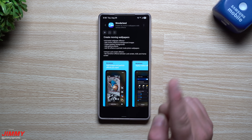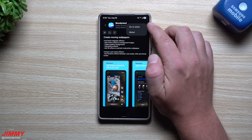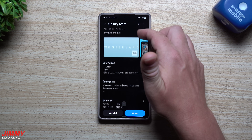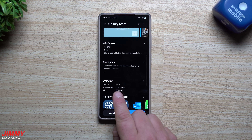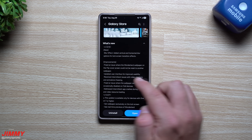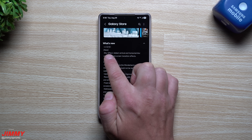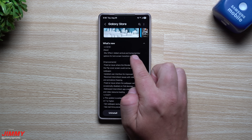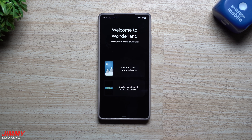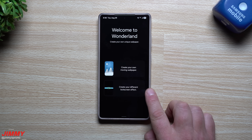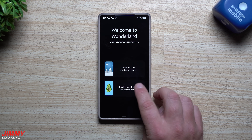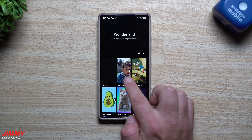I want to show you in the Galaxy Store where you can find details on these modules and confirm they were updated within the last 30 days. The newest addition to Wonderland is a blur effect — vertical and horizontal blur options for lock screen transition effects. Opening this up, rather than just creating your own moving wallpaper, you can create a different lock screen effect.